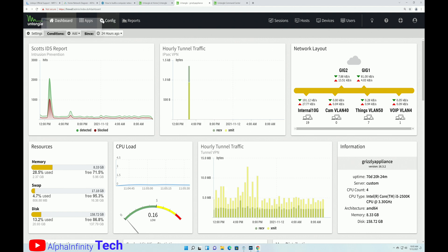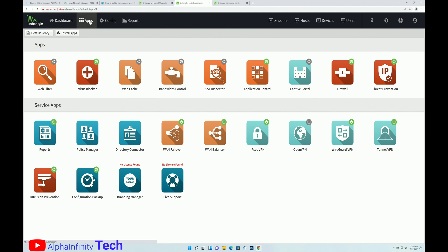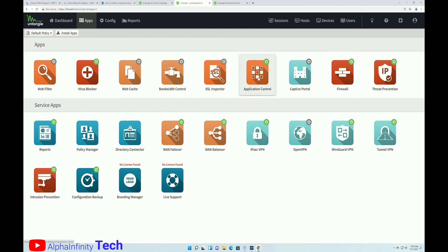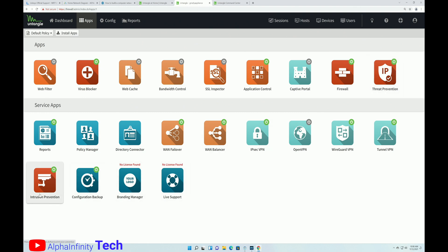Let's talk a little bit more about some of the apps that you can get. So you have a web filter, virus blocking. If you want to do web caching, you can do that. Bandwidth control, you can set up policies for bandwidth control. SSL inspector, application control. You can set up a captive portal if you wanted to set up a guest VLAN and have a sign in, for example, on an access portal. You have that ability. Of course, you have the firewall, and you have threat prevention, intrusion prevention.